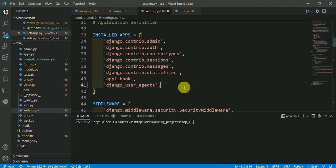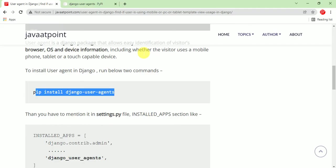To install user agent, as I mentioned, you have to run this command and the user agent will be installed. Thank you for watching.